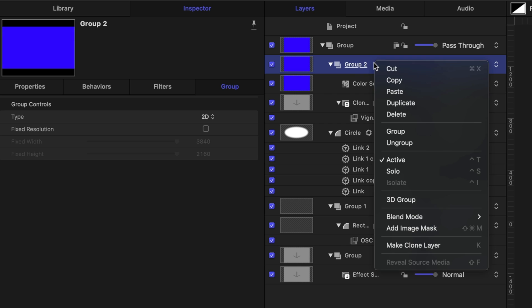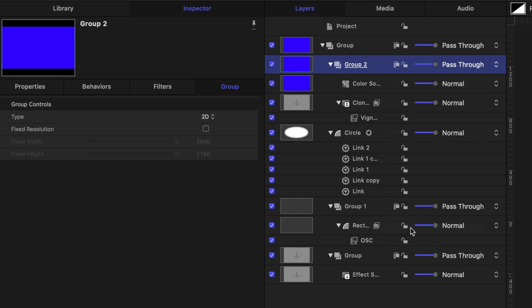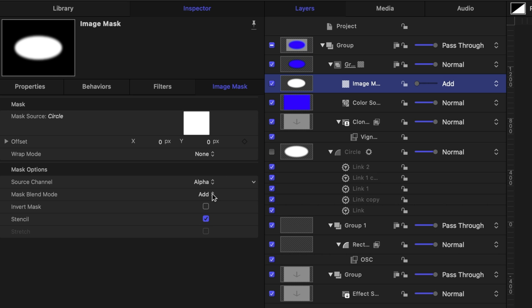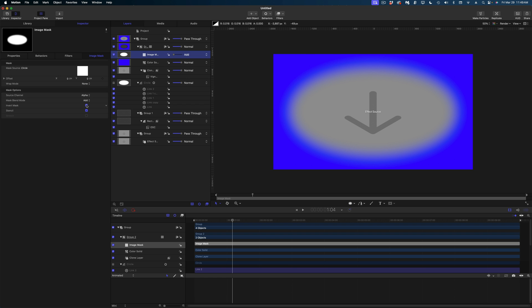Selected on that group, I'm going to right-click and select Add Image Mask. In the Mask Source Well, we're going to drag our circle and we're going to invert the mask. Believe it or not, that vignette is almost done.